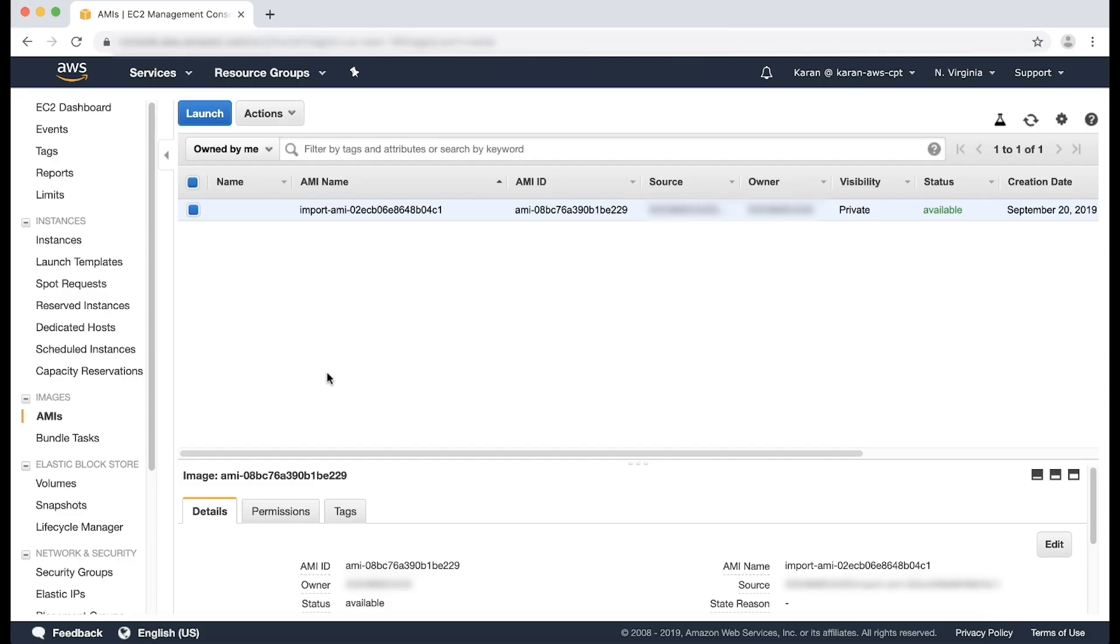When the import is complete, you'll see the Amazon Machine Image AMI in your EC2 console, which can then be used to launch EC2 instances.